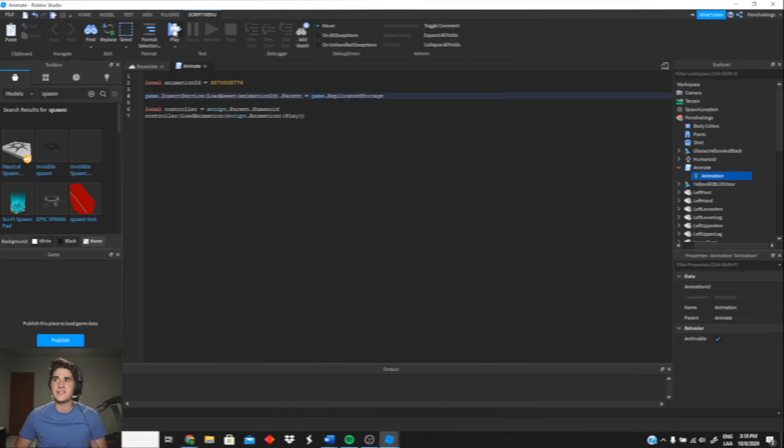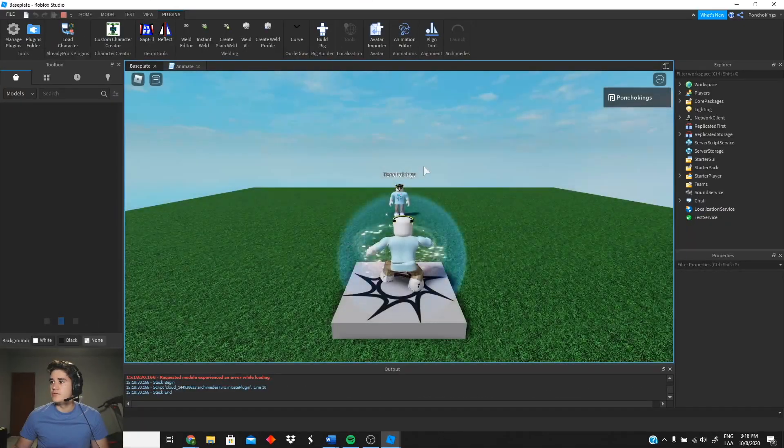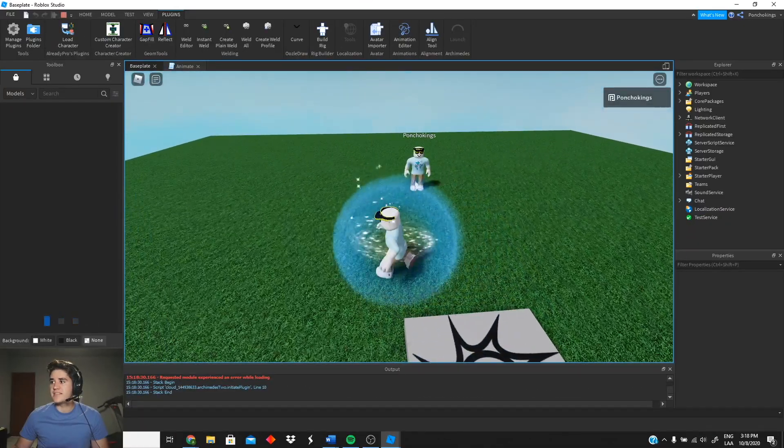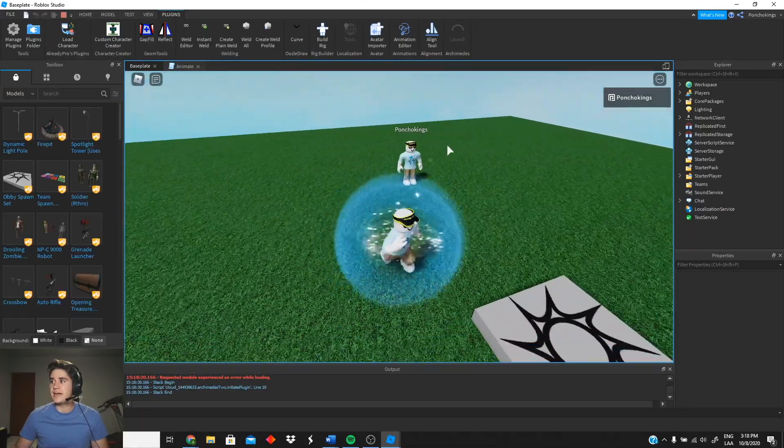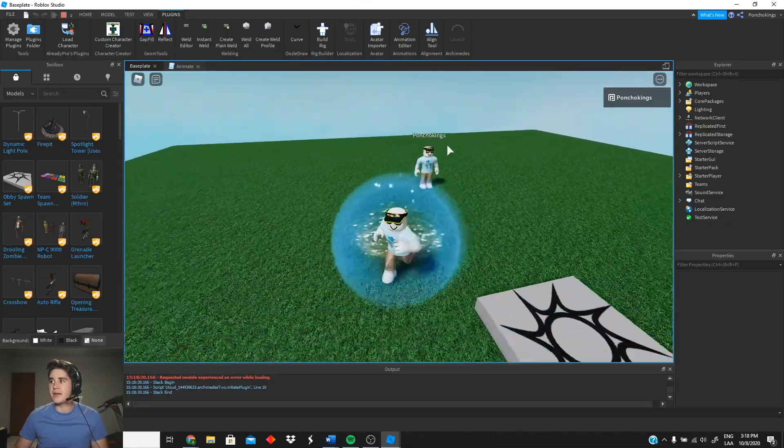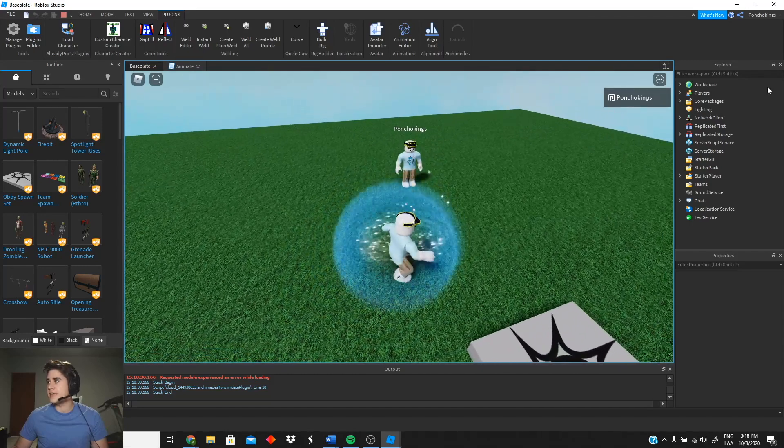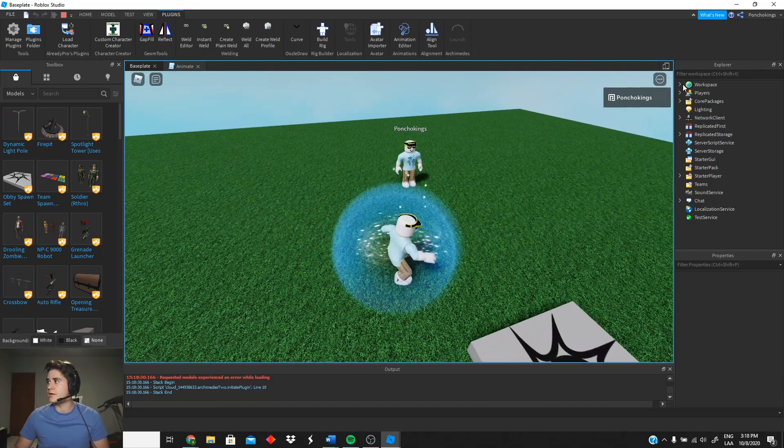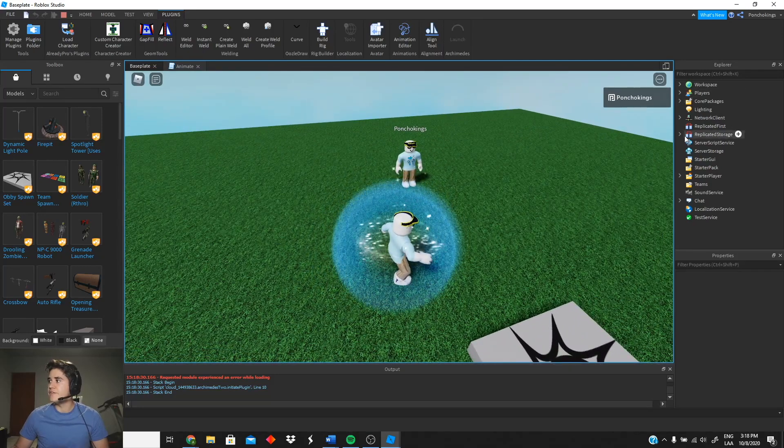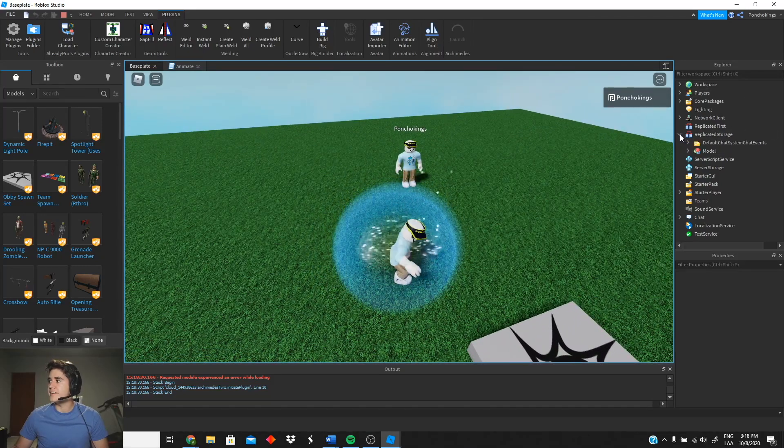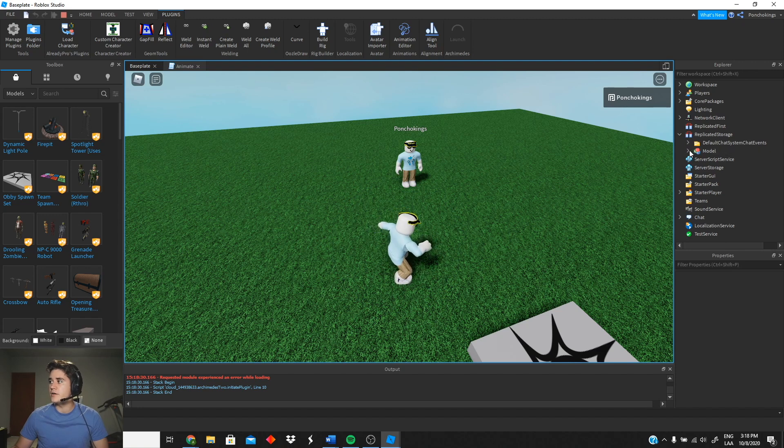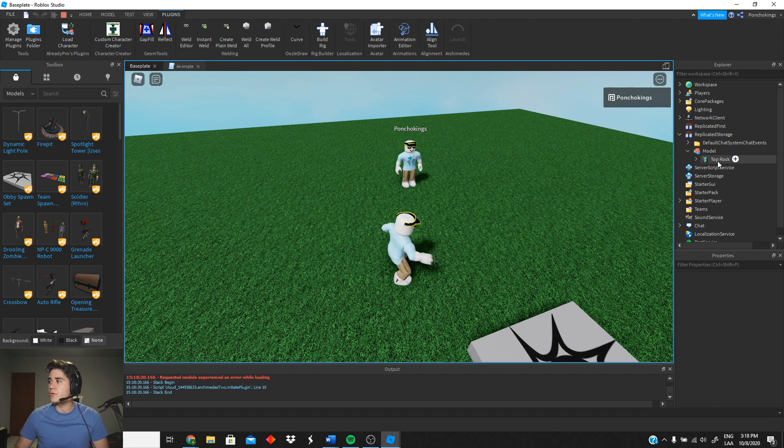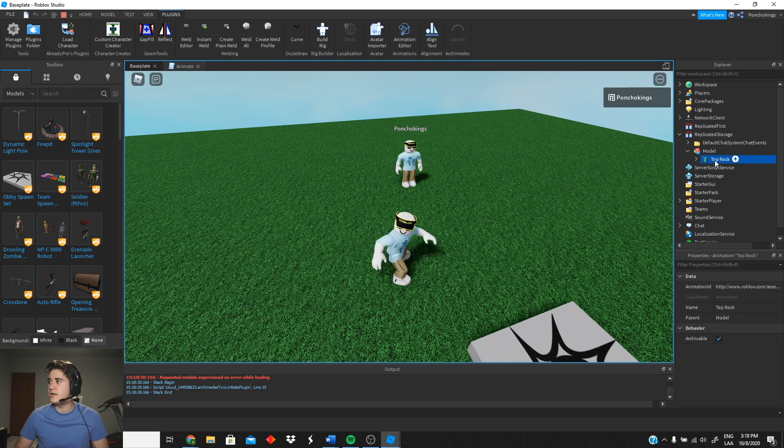So as you guys can see, it is not animated yet because we have not given it an animation. But if you go to Replicated Storage, you will see you have a model right here which is basically our Top Rock animation.